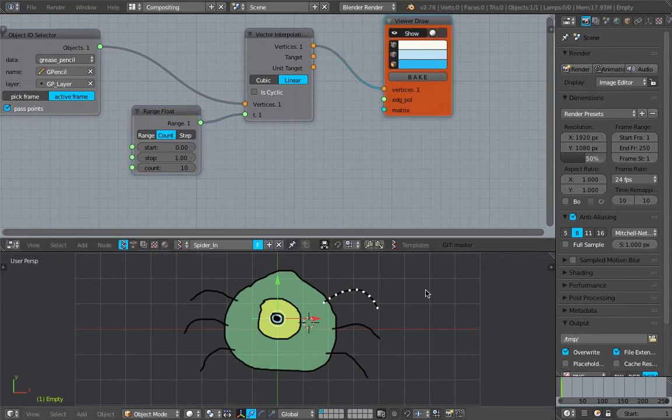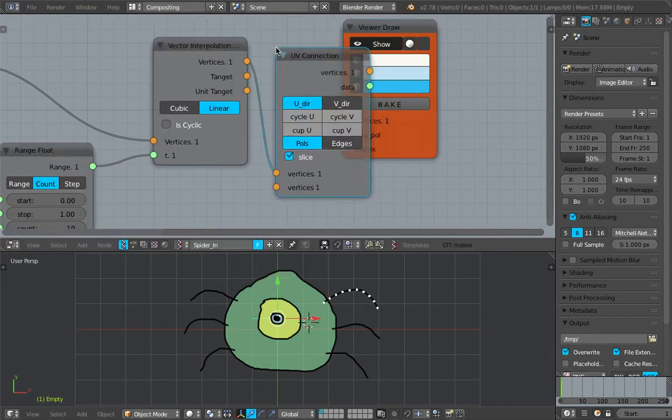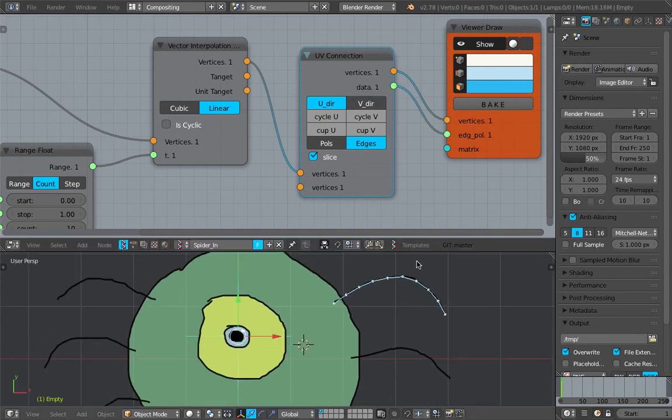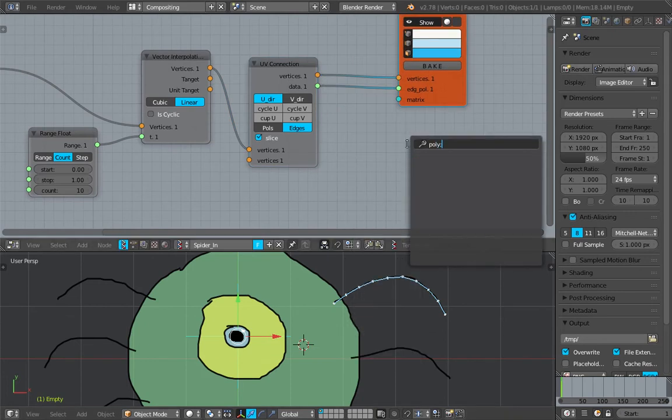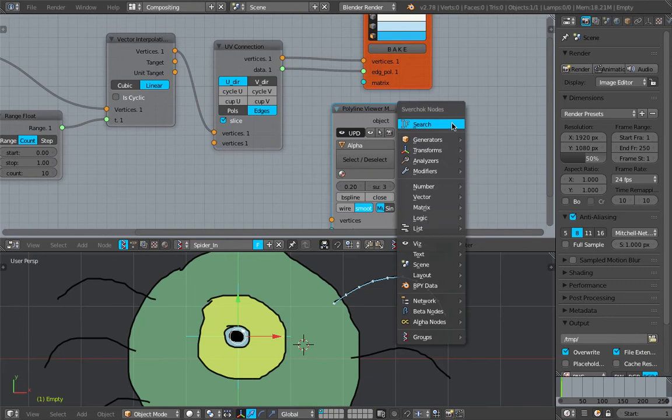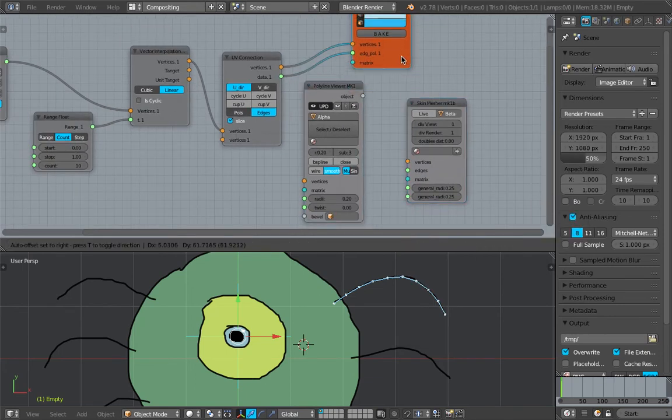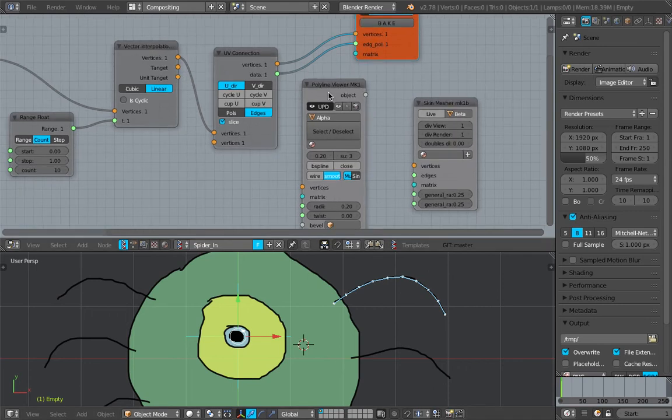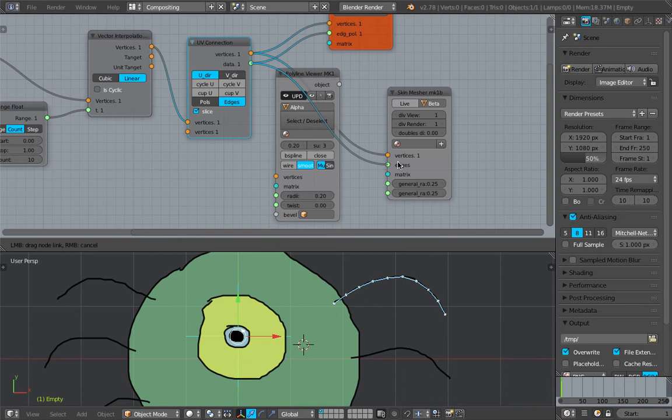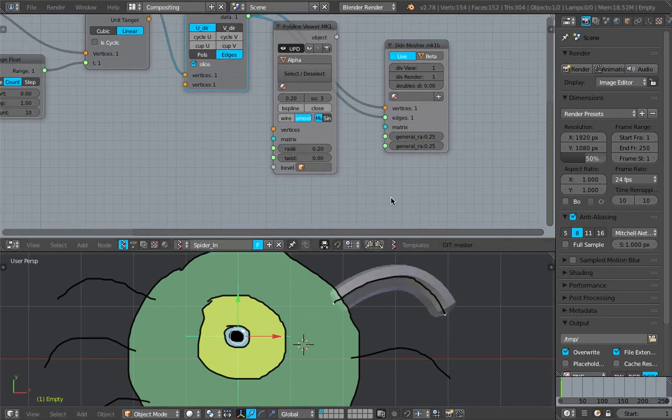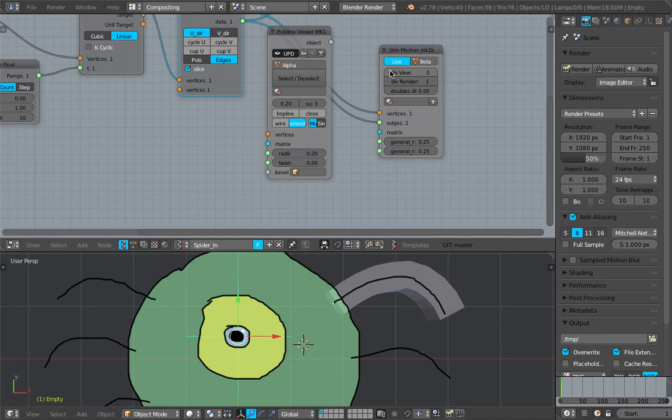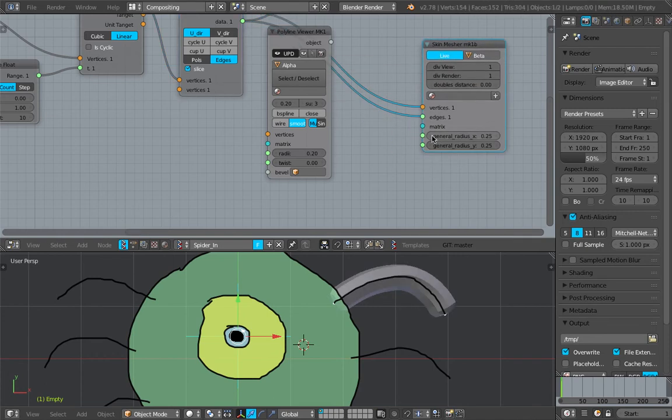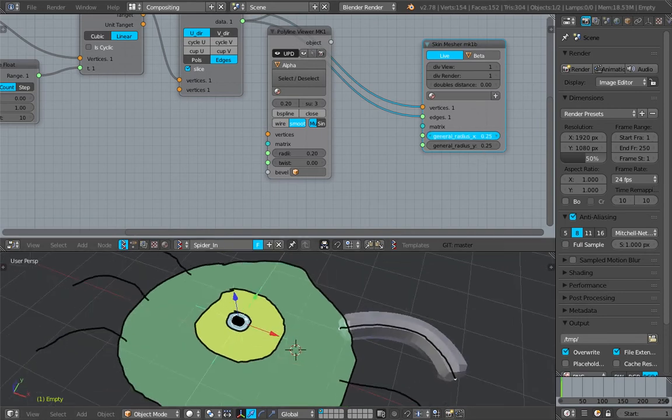Vector interpolation, resample. View range, vector range, float count zero to one. I'll give you like 10 points per leg. And points itself is just not enough so we're gonna need UV connections in order to turn it into like a polyline. With the line like that you can easily output it as a curve using polyline viewer or skin modifier, skin measure whichever you like.